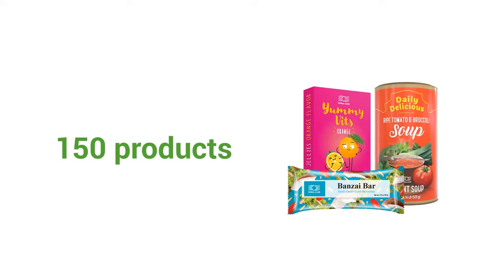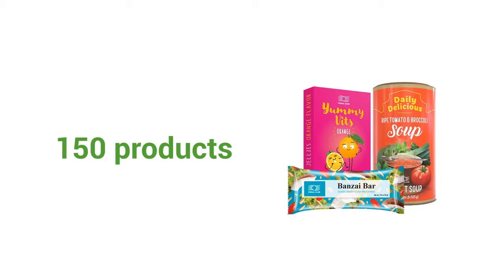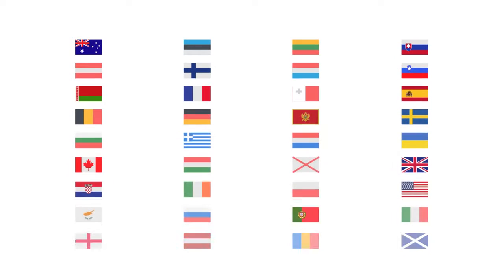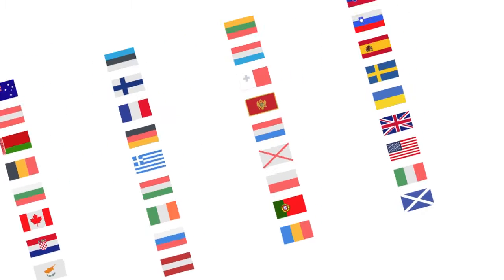At Coral Club we offer more than 150 products that support a healthy lifestyle. We have been doing this for over 18 years in over 36 countries around the world.